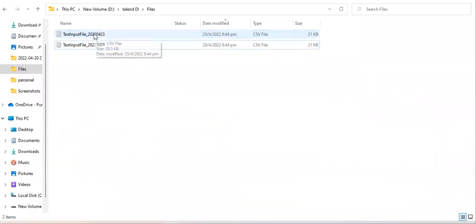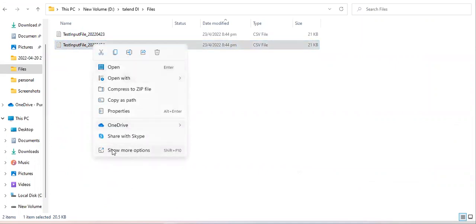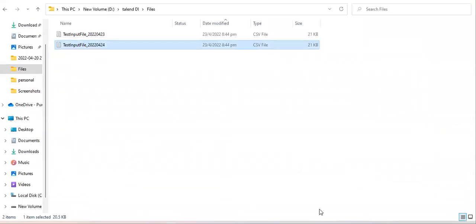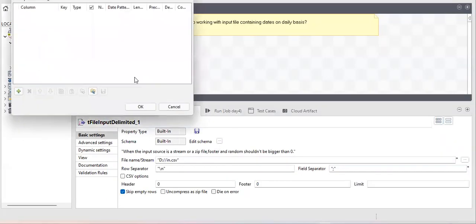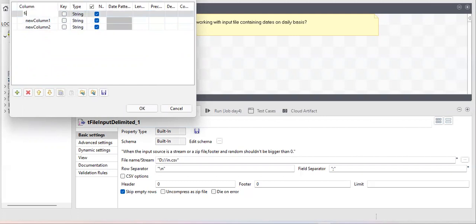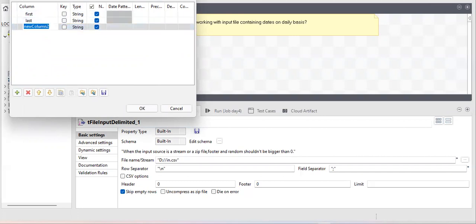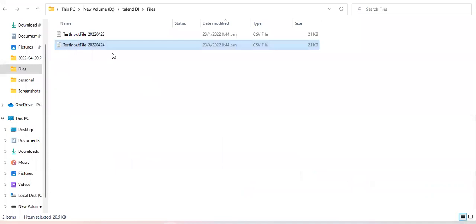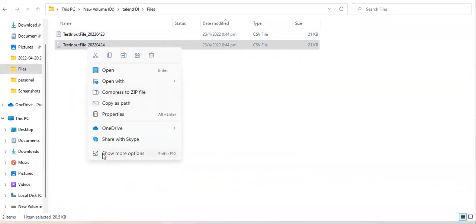The file has three columns: first name, last name, and number. The number is just a random number to differentiate data. I'm going to provide three columns in the schema. The number column is of integer type, so I'll select integer. Notice that I've provided different column names in the schema than what's in the file — will that affect the Talend job?